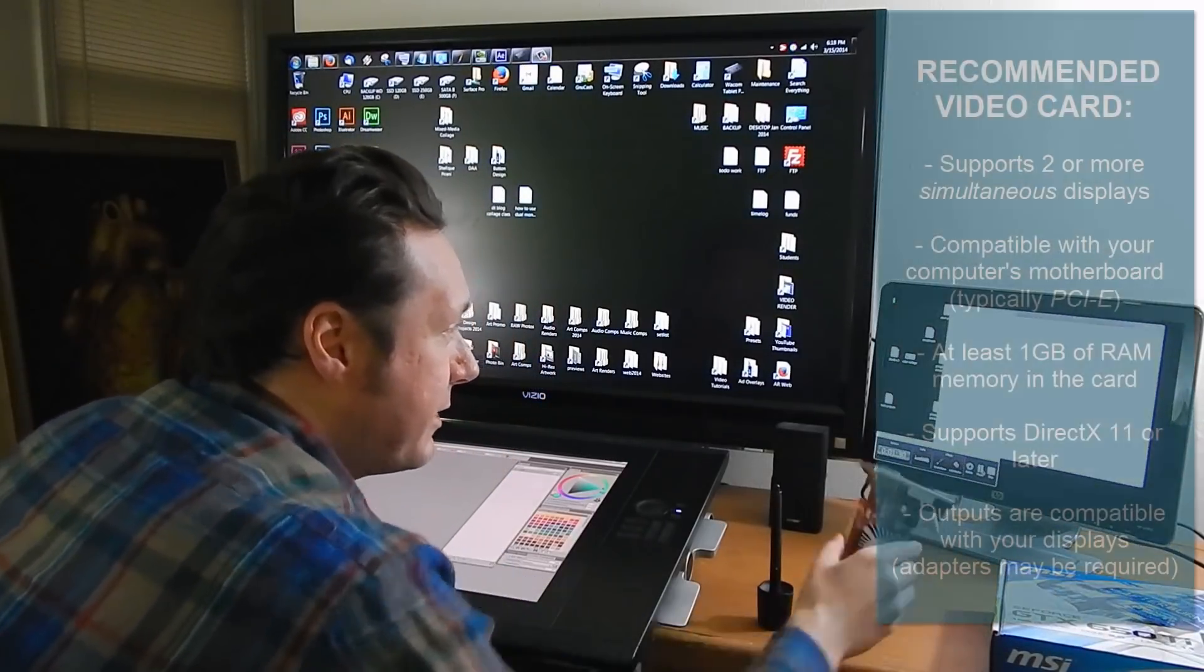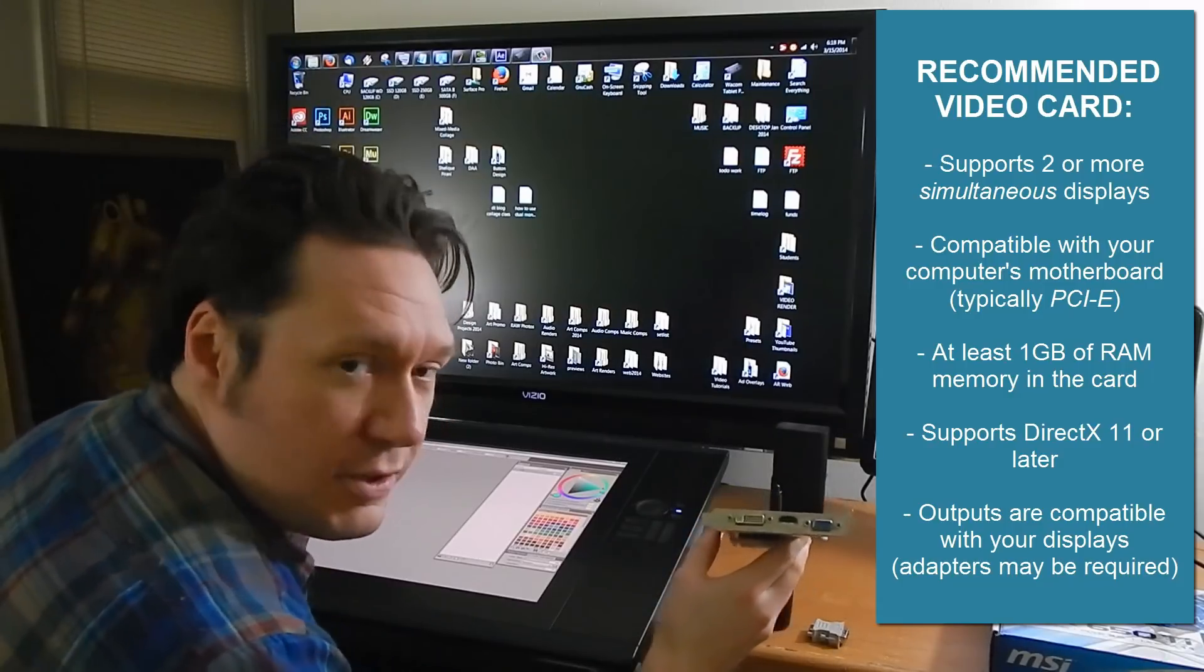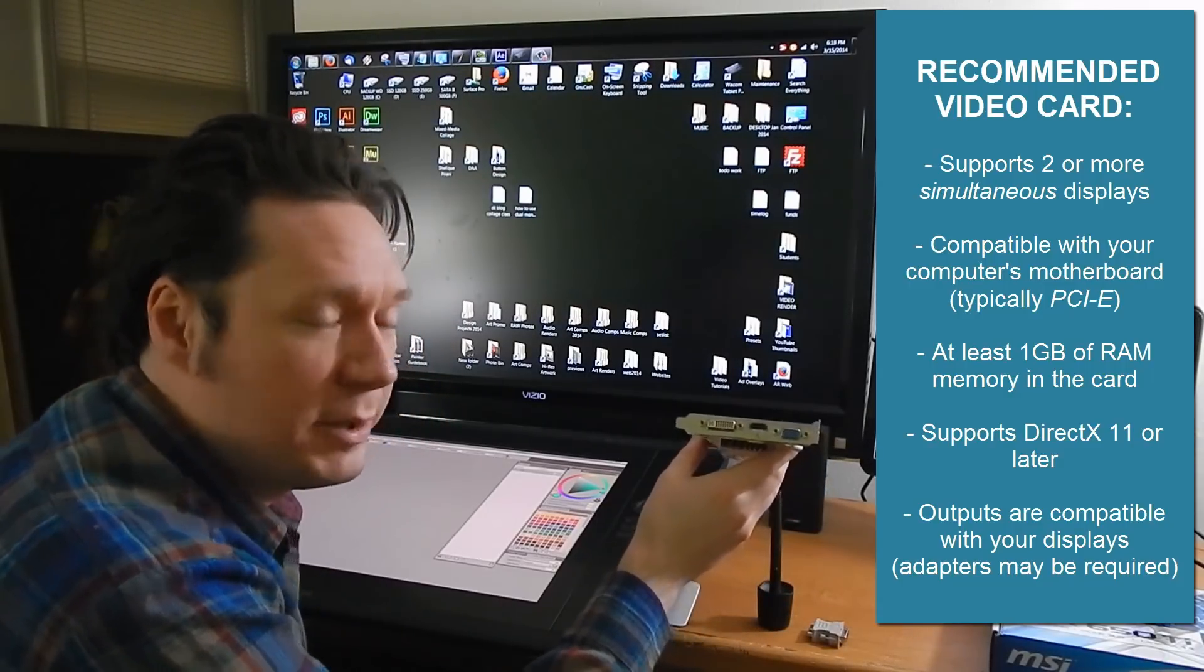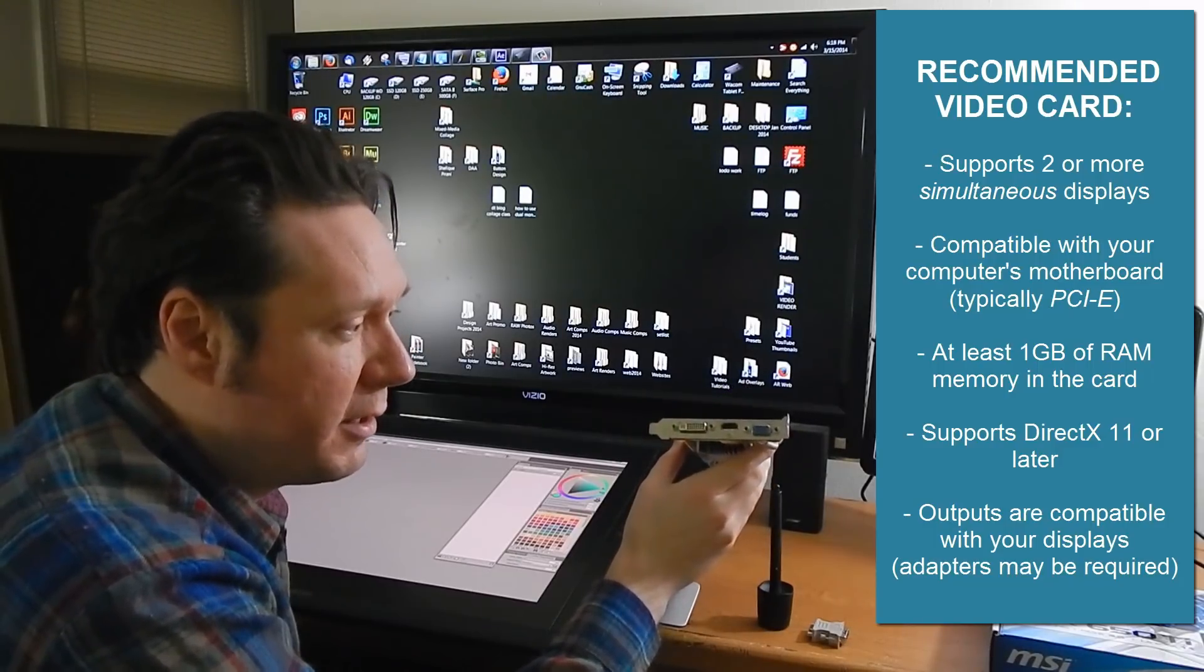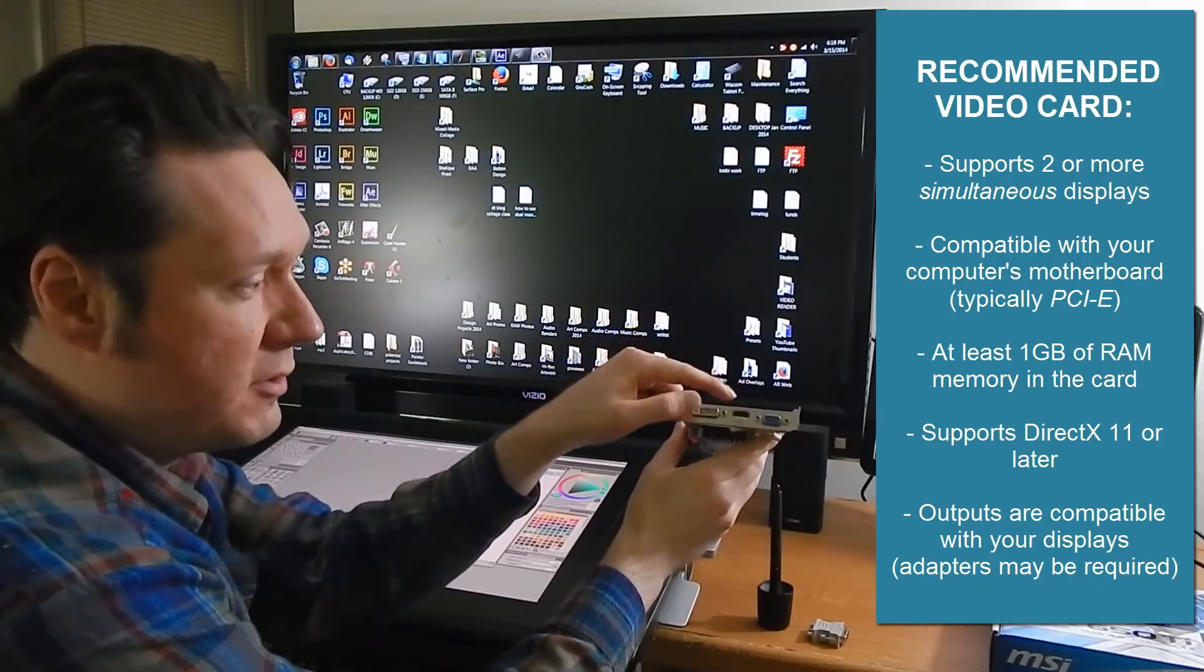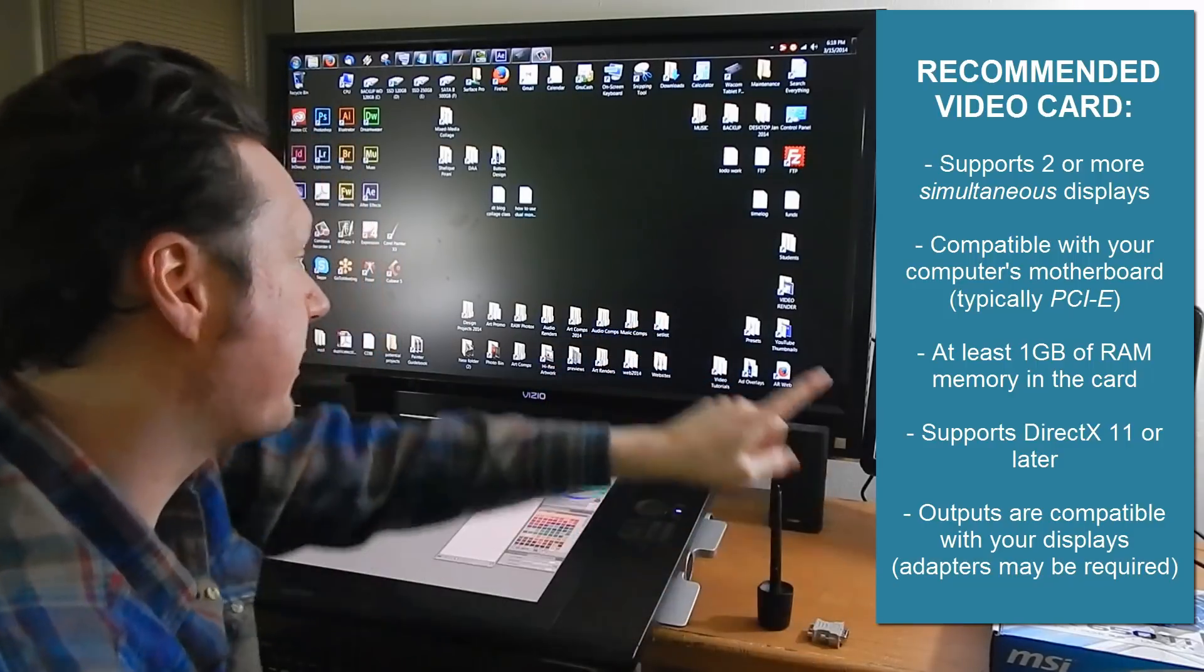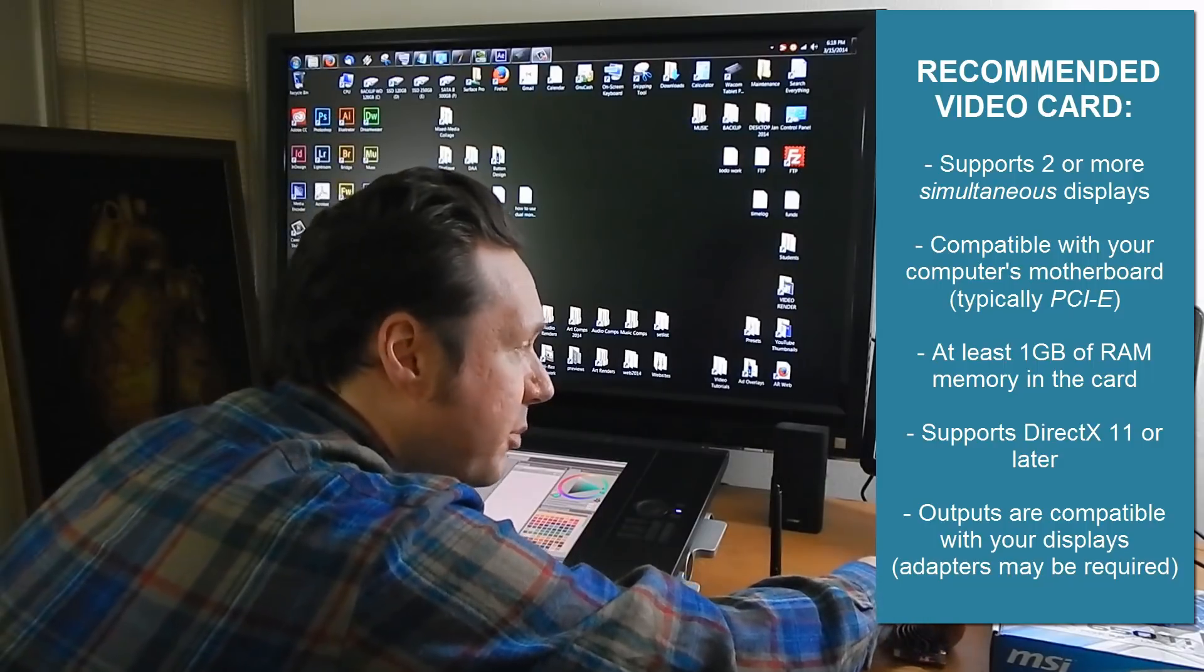What you're gonna want is a video card that has at least two outputs and you'll want to make sure that you can use two or three outputs simultaneously because in this particular card here I could only use two of these outputs. I couldn't use all three so that's part of the reason why I upgraded to the new one so I can use all three outputs.